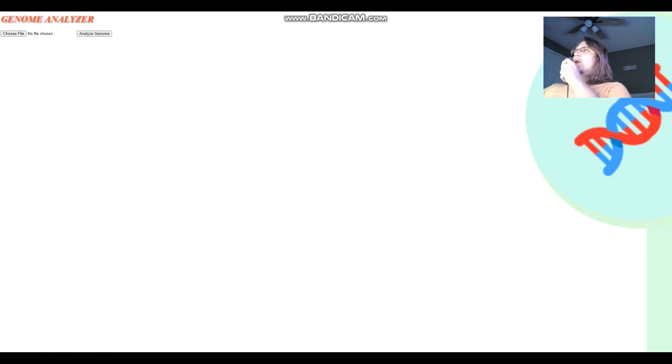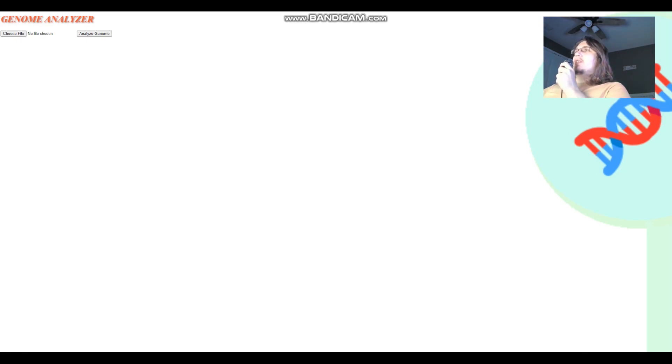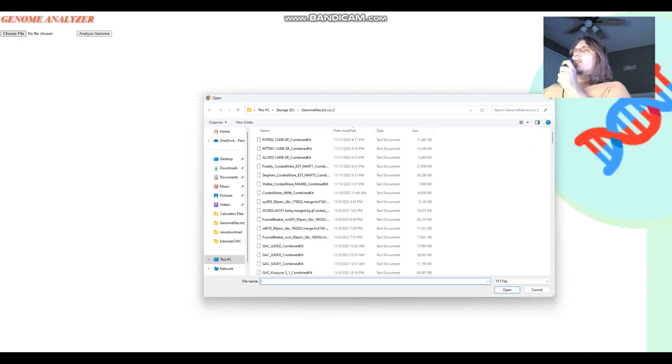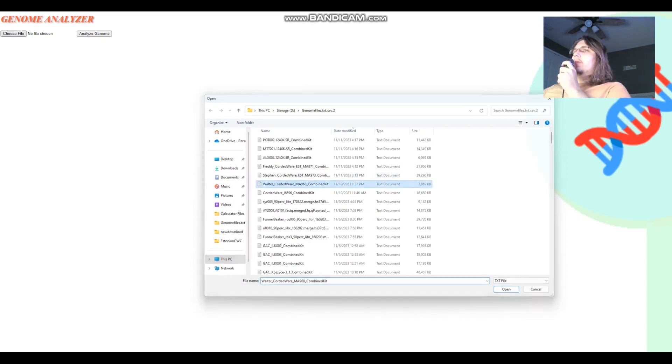Now we move on to the fascinating section where we discover and discuss their traits. Let's start with Walter.